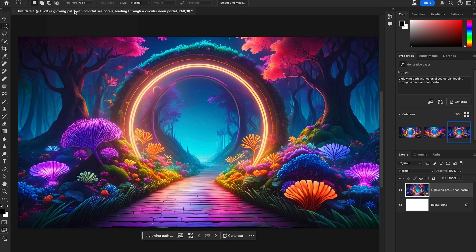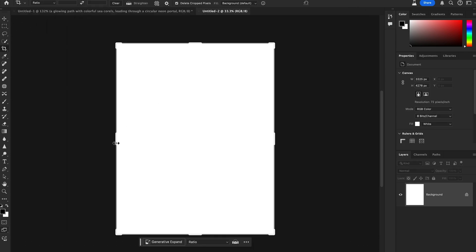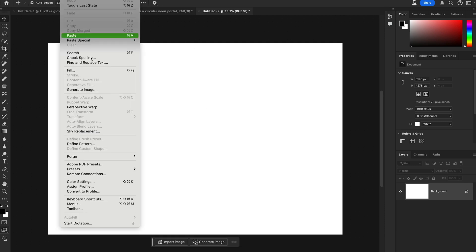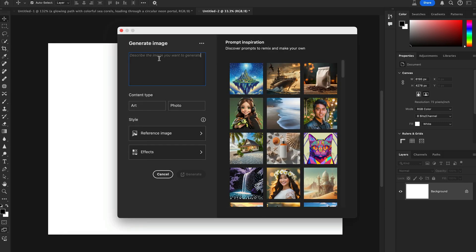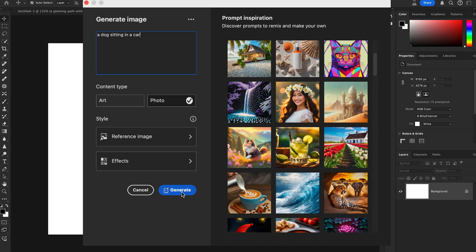I'm going to open another blank file and go back to Generate Image. Here's a simple example of how to use the generative Firefly Model 3 with a text-to-image prompt. I'll write: 'A dog sitting in a car.' Select Photo as the content type and hit Generate.